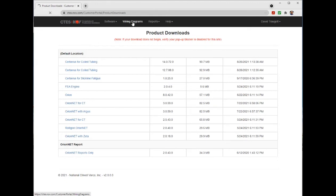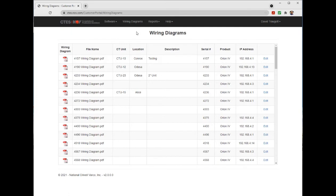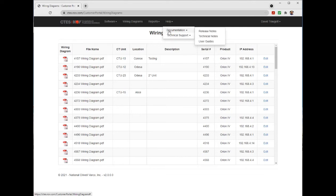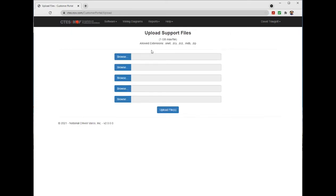purchased products. The help menu item can be used to download or review software release notes and technical documentation. If you need to share any large database files with our support team, choose upload support files and follow the prompts to upload the files to our server.